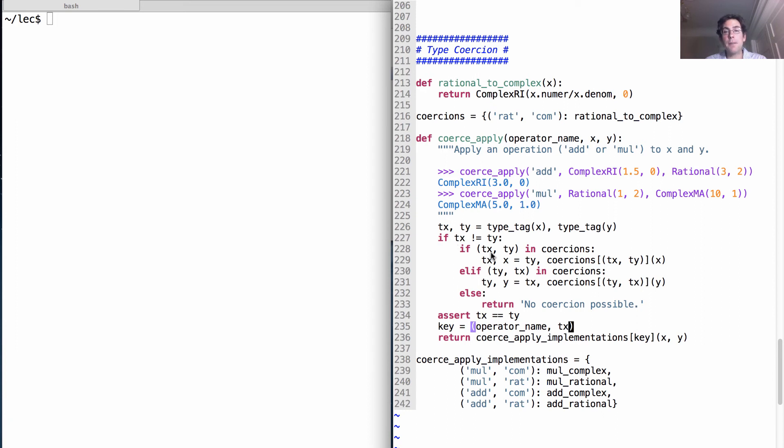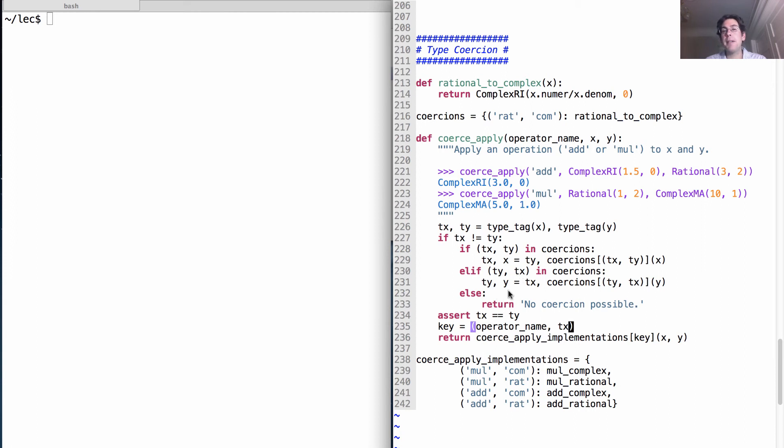We can't coerce a complex number into a rational number, but we can coerce a rational number into a complex number. When we do that, we replace y, which was this rational number three halves, with a complex number of equivalent value.